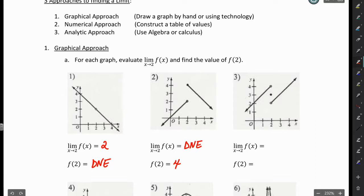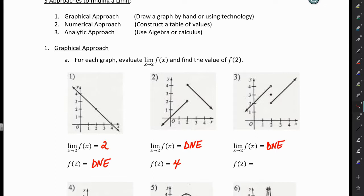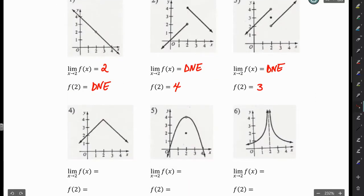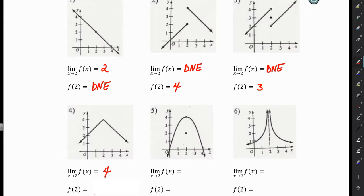Number 3: as X approaches 2 from the left, we get a height of 4. As X approaches 2 from the right, we get a height of 2. Those are different, so the limit does not exist. If we look at X equals 2 and see where we have a filled-in circle, when we put X equals 2 into the function, we get an output value of 3. So F of 2 equals 3. Number 4: coming from the left, the height is 4; coming from the right, the height is 4 — they're the same. So the limit as X approaches 2 is 4, and F of 2 is also equal to 4.